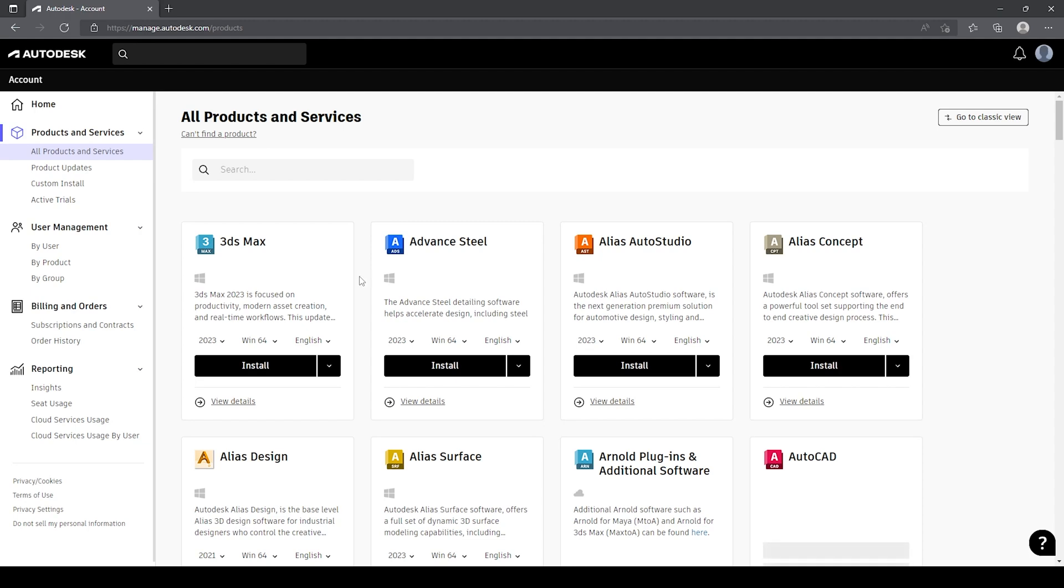From here, you as the administrator will be able to download and install the products that you have access to. Any user that is assigned a license will also be able to see the all products and services and see all licenses that they have access to or have been assigned to.